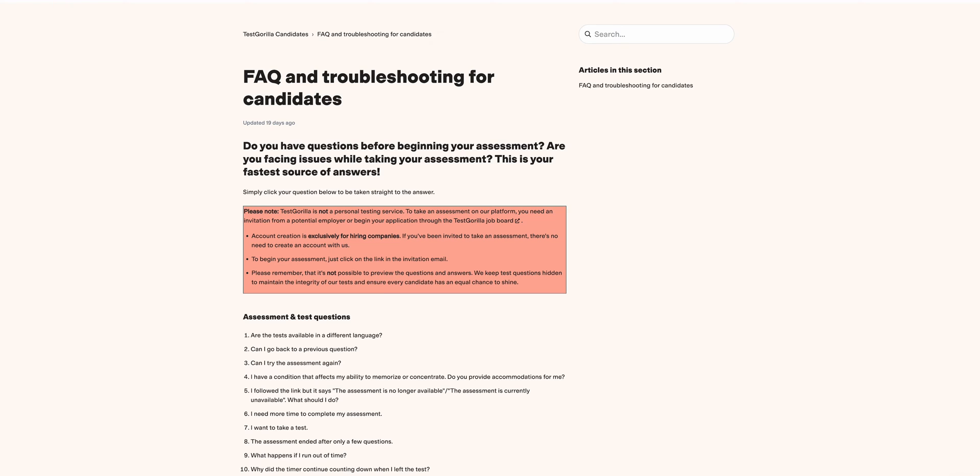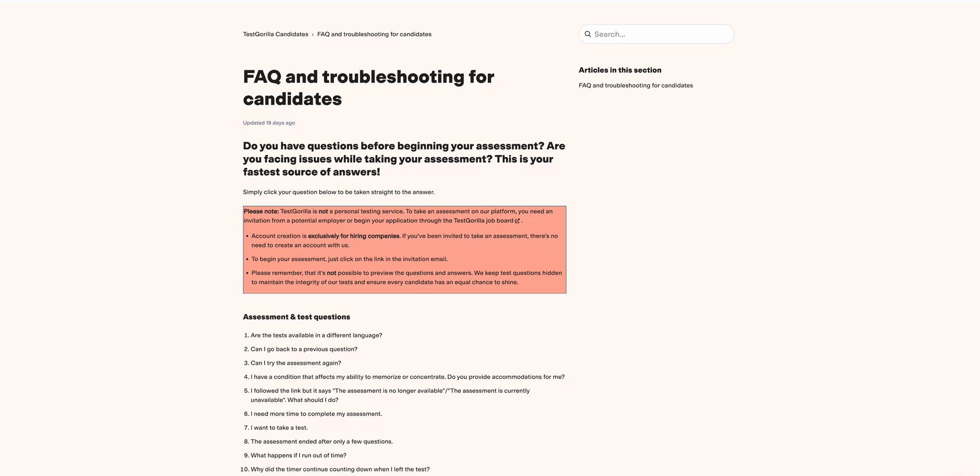This is Finop Consults and welcome to this video. Today we are going to talk about the frequently asked questions and troubleshooting for candidates. Our main topic is basically on Test Gorilla, which is your ultimate platform for talent assessments and skill-based hiring.